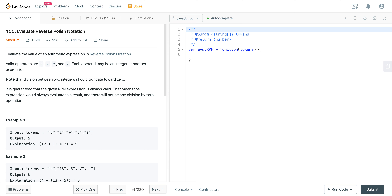Let's take a look at the prompt. We're going to evaluate an arithmetic expression in reverse Polish notation. We have operators: plus, minus, multiplication, and division. Each operand may be an integer or another expression. Division between two integers should truncate towards zero. It's guaranteed that the expression is always valid — it will always evaluate to a result and there will be no division by zero.